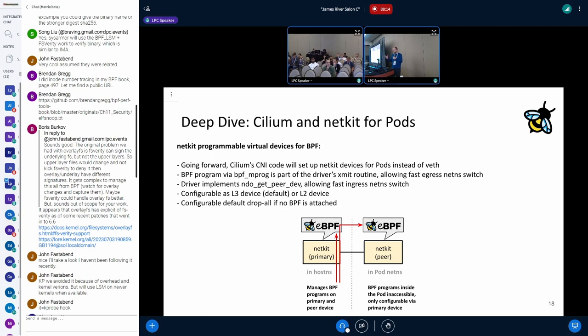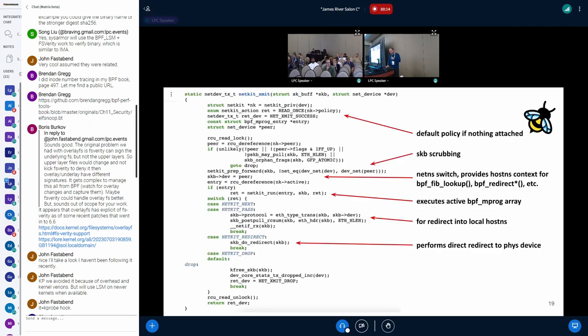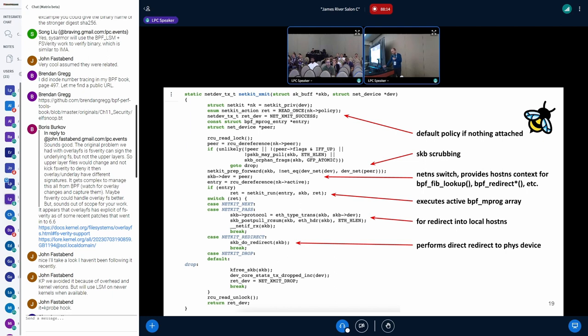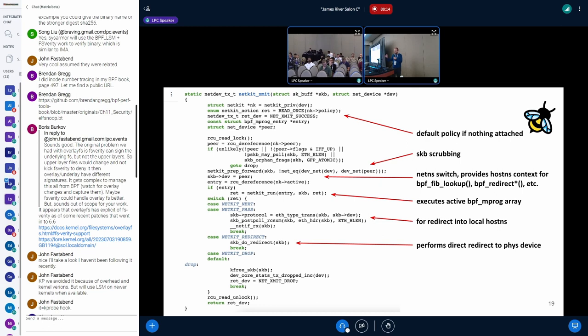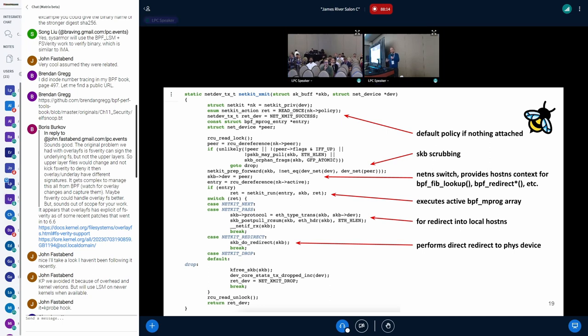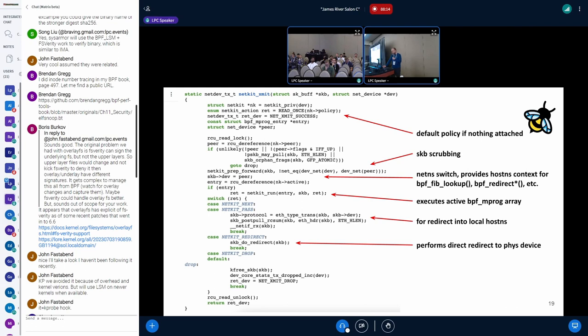For example, if you have policy and whatnot, but also for the peer device. No application inside a pod should be able to detach or mangle some BPF programs sitting on the peer device. All the management really happens and is enforced through the primary device. Here's how the XMIT routine looks like - the idea is fairly straightforward. You have a default policy. If nothing is attached, the SKB gets scrubbed, then we reset the device pointers to the peer device, which implies this network namespace switch because now the FIB lookup looks up everything under the host network namespace instead of the pods. Same with the BPF redirect when we pick up and look up the devices.